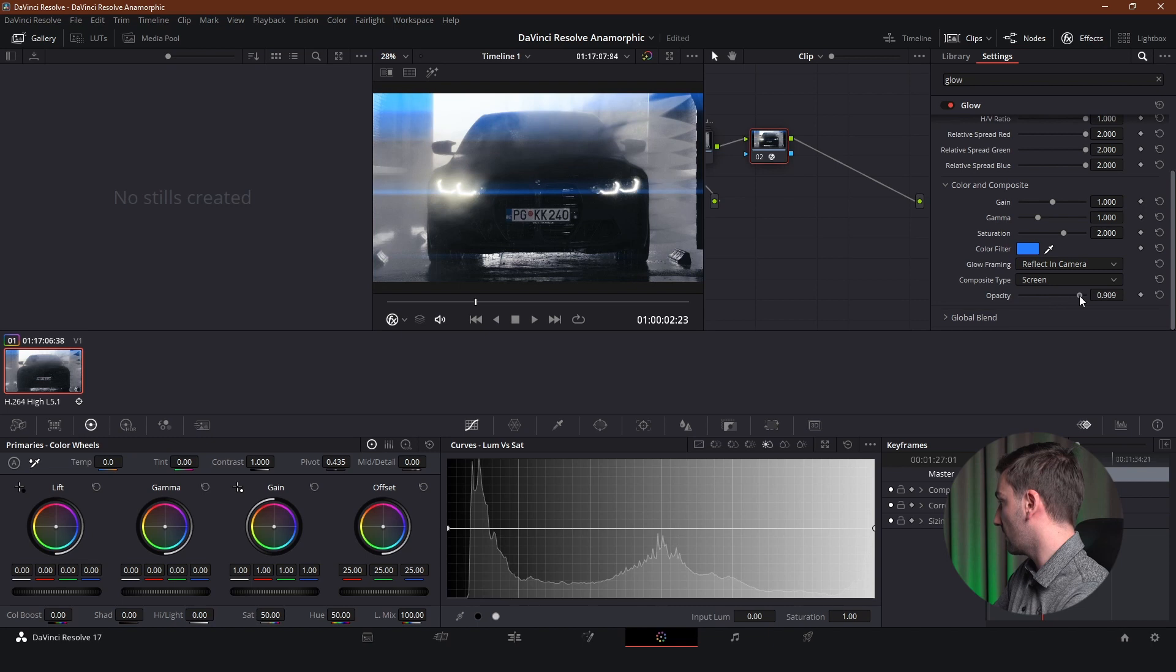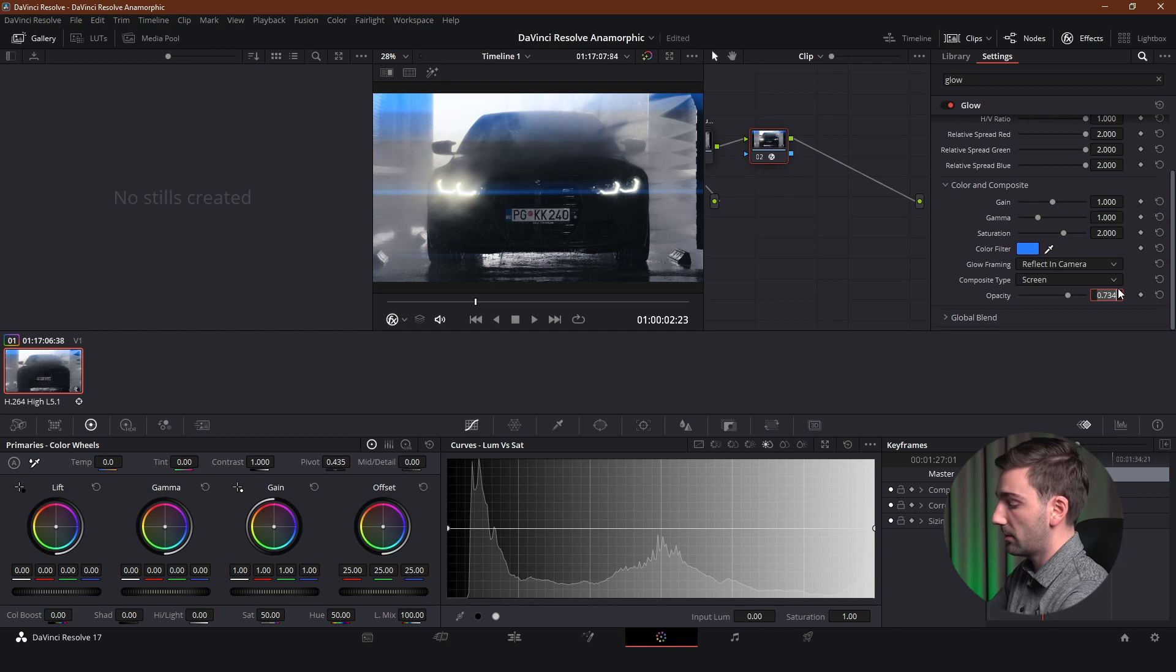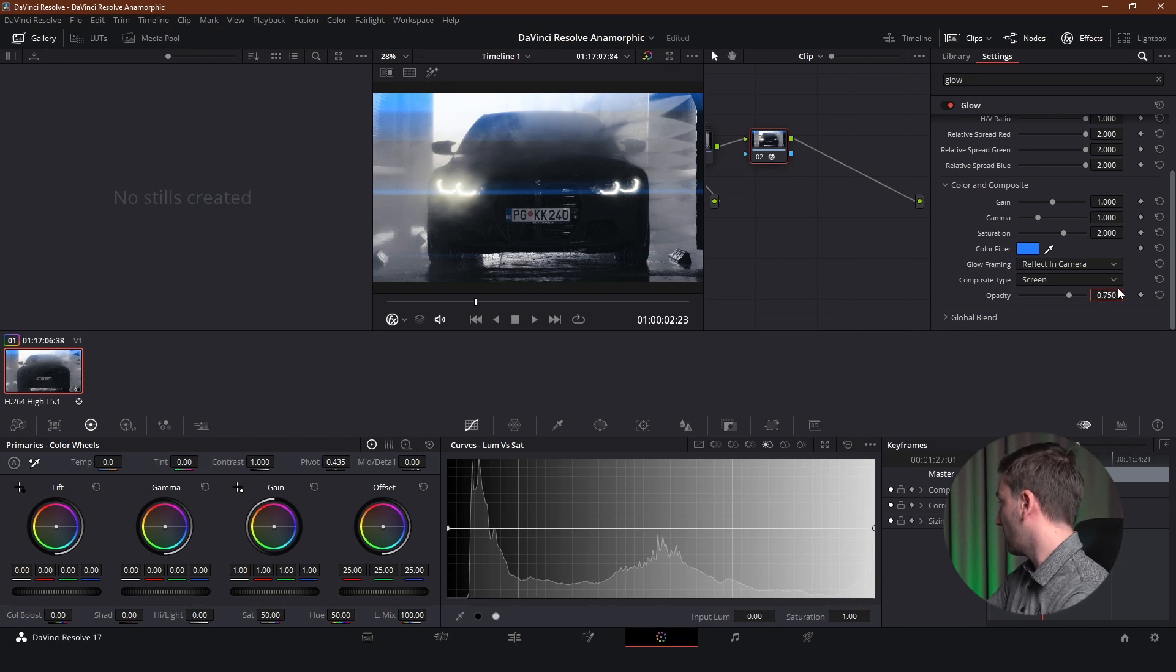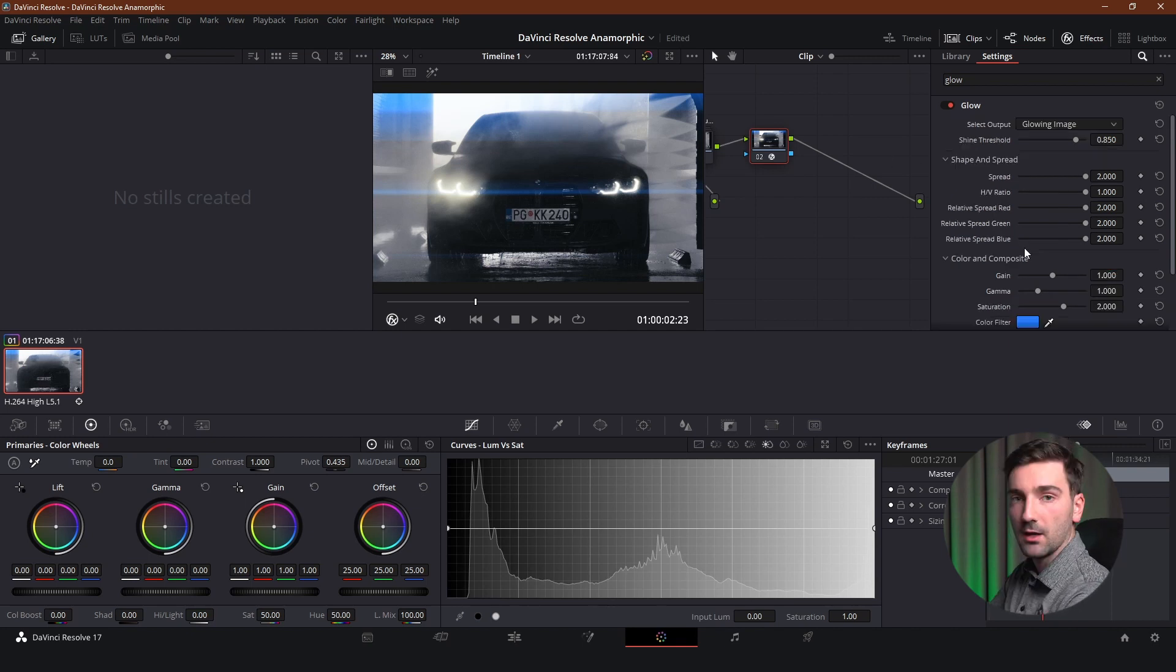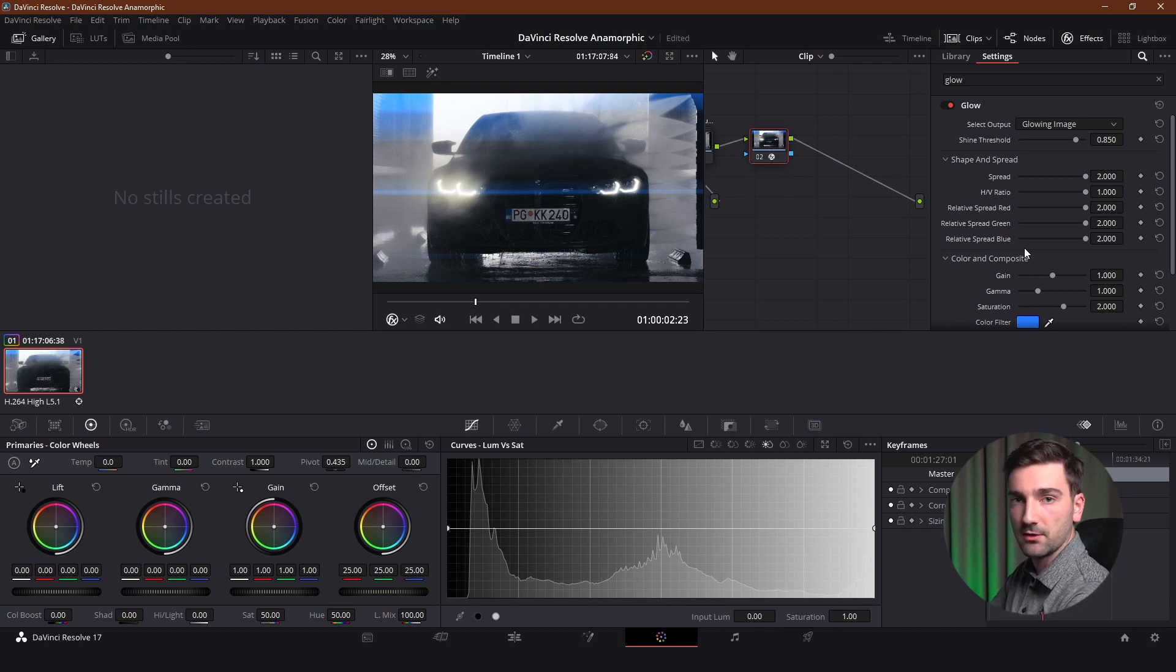And obviously the last setting is opacity. You can adjust this to wherever you want. I keep it somewhere around 0.75. So we're going to put just that. And now that we've adjusted the lens flare and how it looks. We want to adjust which part of the footage it affects.